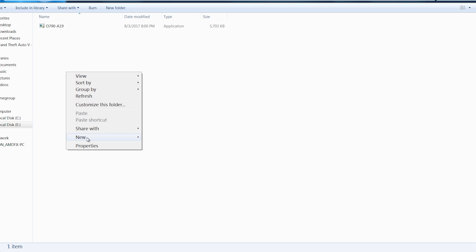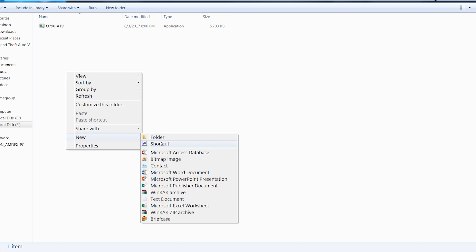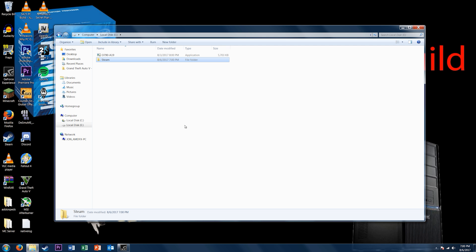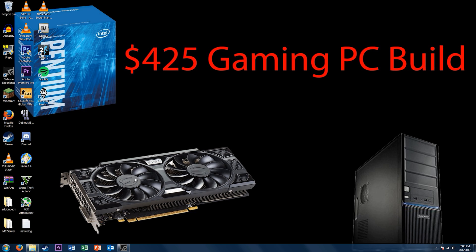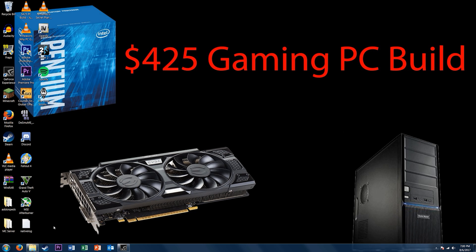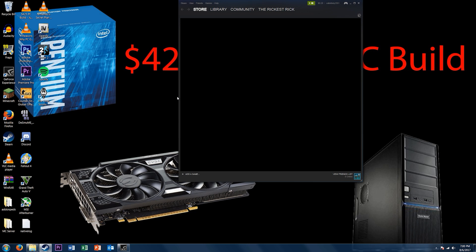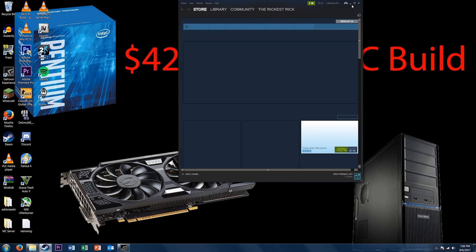Next, click on it and make a folder called Steam or Steam Library, something you can identify. Memorize the drive letter though. In this case, it was E.